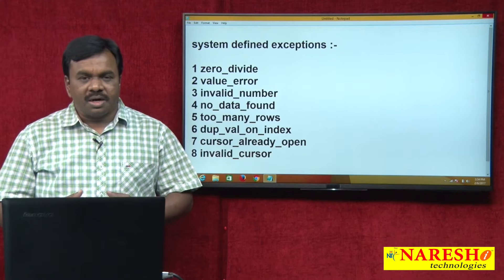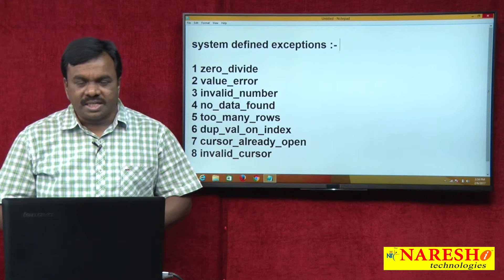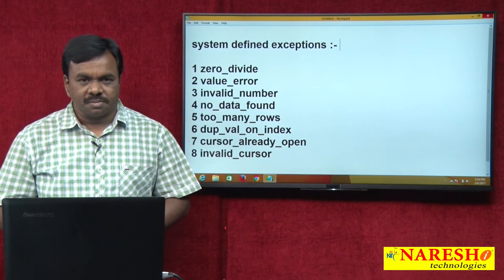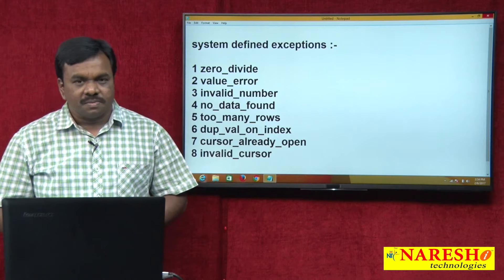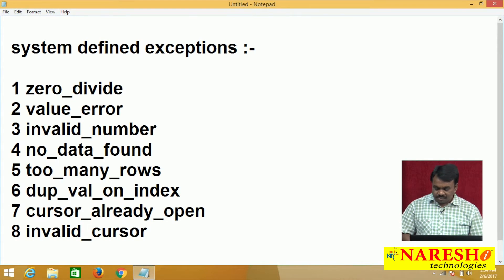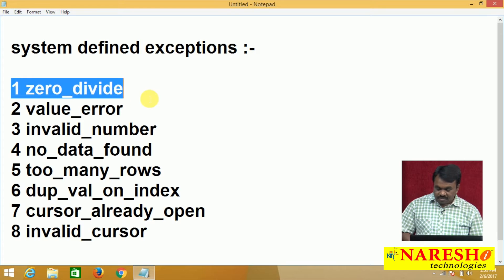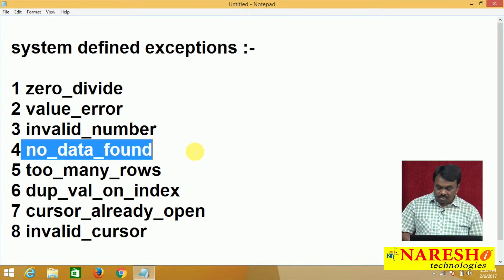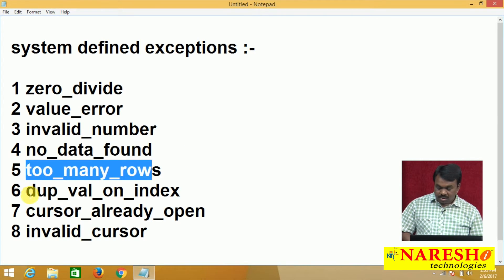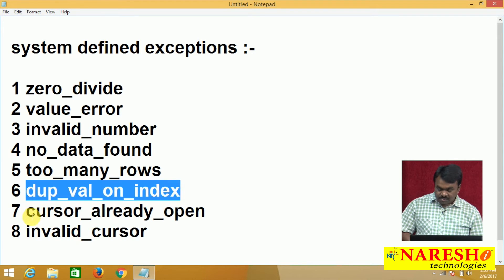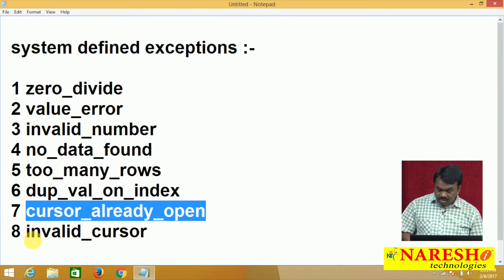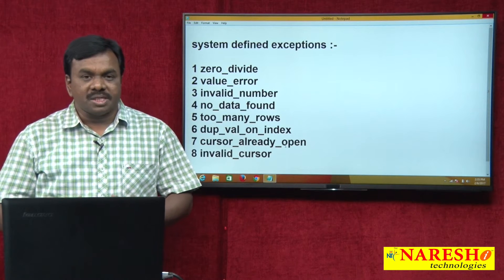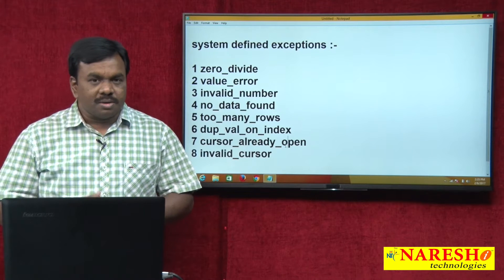The exceptions which are defined by Oracle are called system defined exceptions. Some system defined exceptions are: ZERO_DIVIDE, VALUE_ERROR, INVALID_NUMBER, NO_DATA_FOUND, TOO_MANY_ROWS, DUP_VAL_ON_INDEX, CURSOR_ALREADY_OPEN, and INVALID_CURSOR. These are all some predefined exceptions. Let us see them one by one.